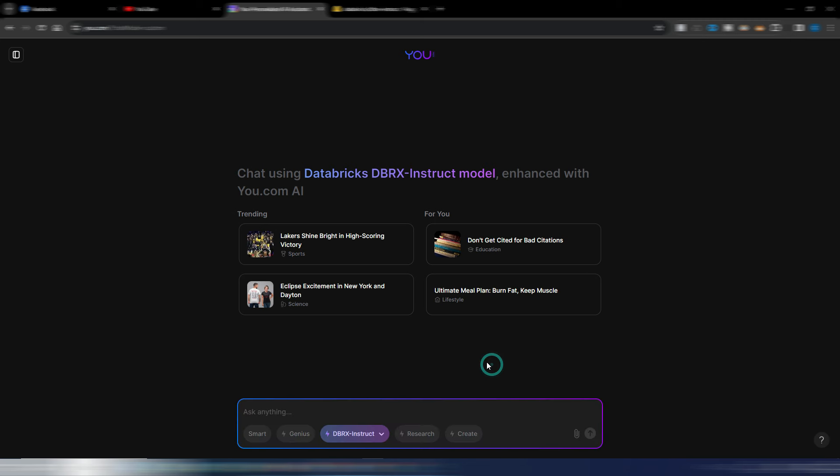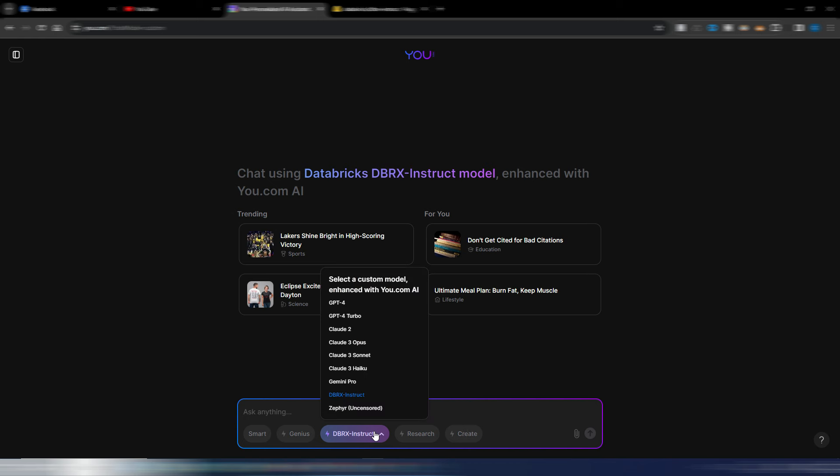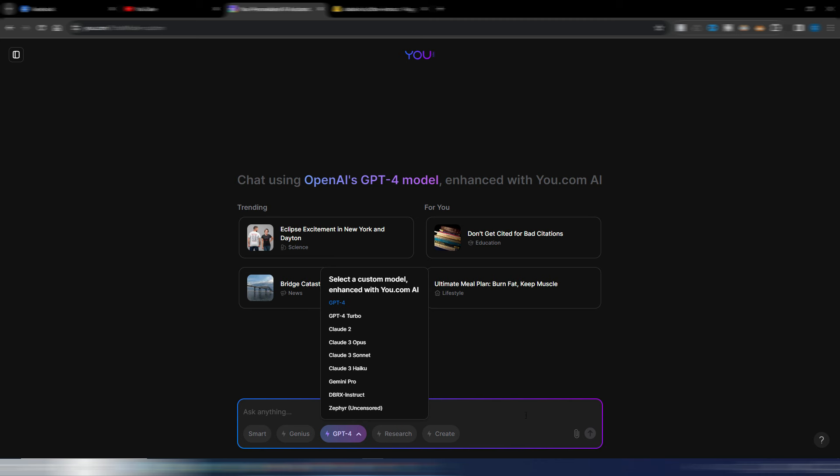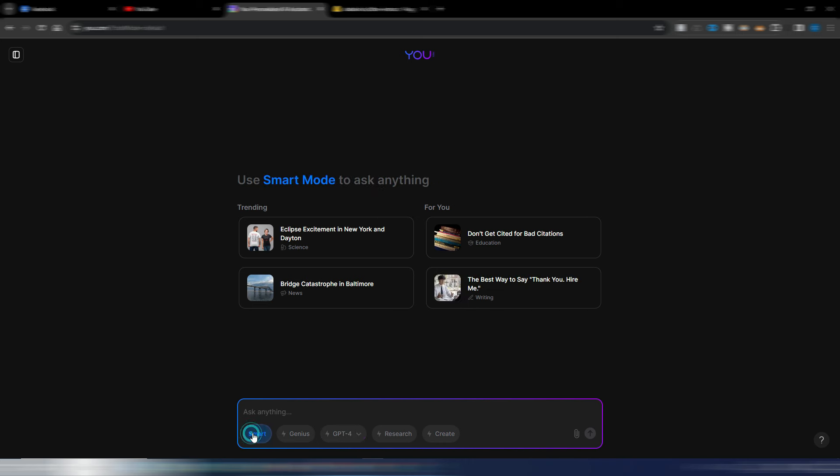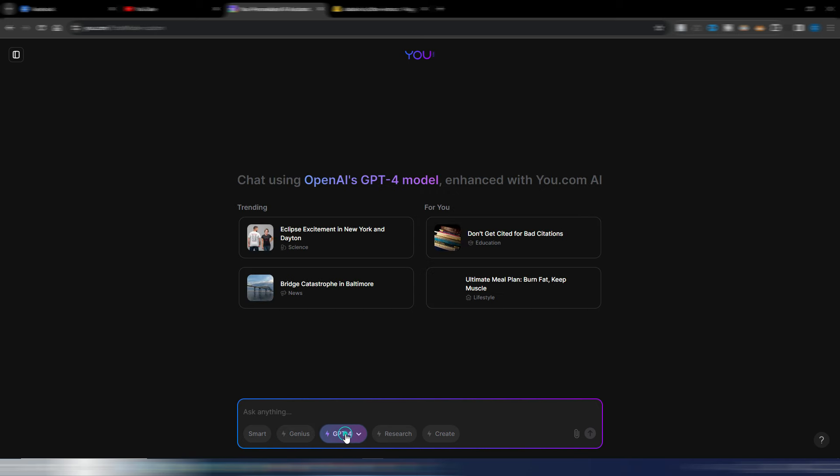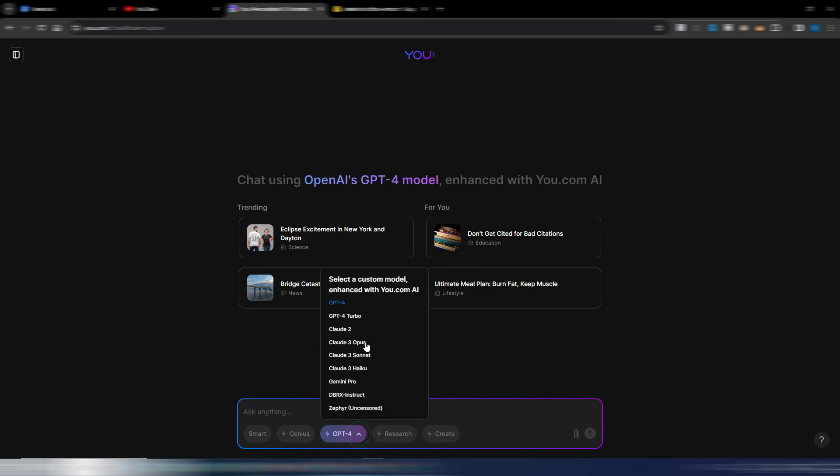And there is another interesting new update because now they introduced the document upload also for this multi AI model selector. If you watched my previous video here, with the GPT-4 and GPT-4 Turbo and Claude, you were not able to upload and interact with documents. This option was only available for the smart, the basic smart model, and the genius model. But now you can also interact with the documents with GPT-4, with Claude 3, with Gemini Pro, and all these AI models.